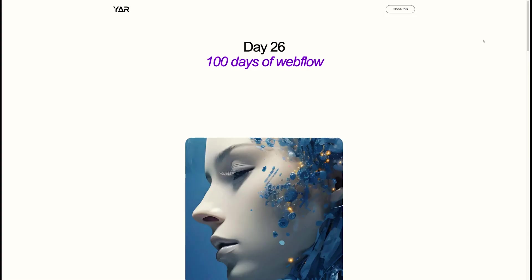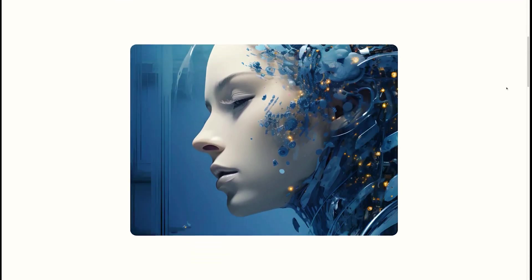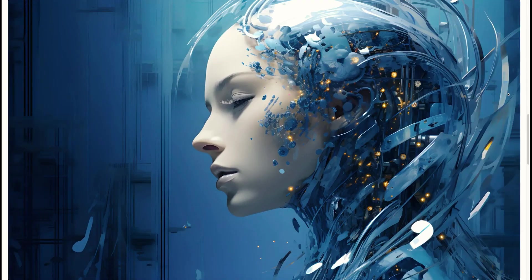Welcome to day 26 of my 100 days of Webflow journey. Today's video is gonna blow your mind. Trust me, it's gonna be super cool. We're gonna create this GSAP scroll trigger animation, the one that you see on the screen here.